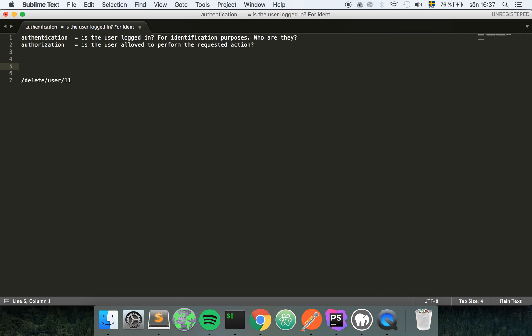We're gonna start looking into the authentication and later in another tutorial we're gonna look into authorization. So this tutorial is about authentication.